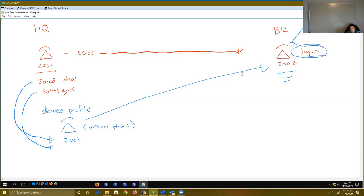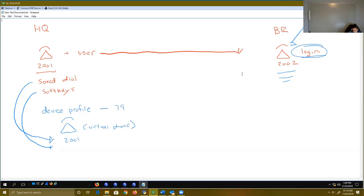A couple of things I want to mention: when we create our device profile, we have to specify exactly which phone type it's going to be using. For purposes of this lab this week, we're going to use a 7962 phone just because it's easy and that's what I have in my virtual environment. When you create the device profile, you have to specify a phone type and you also must specify a protocol — in this case skinny — or SIP signaling protocol. Whichever one you decide to pick, it's up to you.